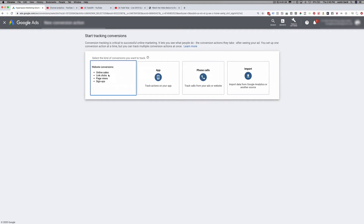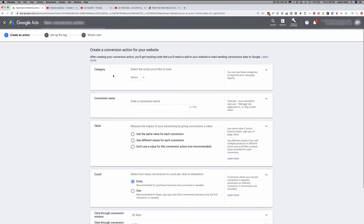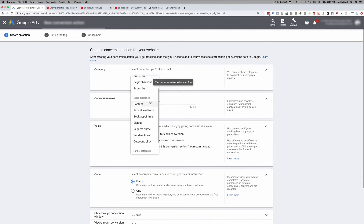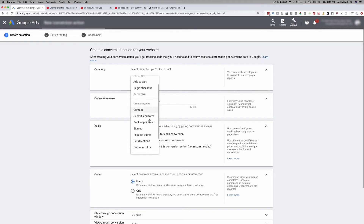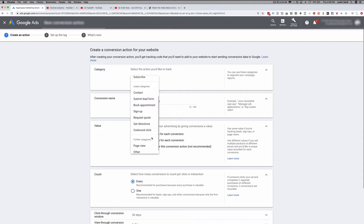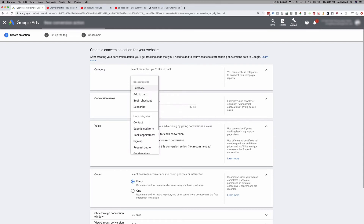Choosing websites allows us to track online sales, link clicks, page views, and sign-ups. We'll click website conversions. Now you choose the conversion category — there are options like purchase, add to cart, begins checkout, subscribes, becomes a contact, submits a lead form, books an appointment, and more. Let's just go with purchase for right now. This is mostly just for your reporting — you'll be able to see what type of category it is when it comes time to track your conversion.